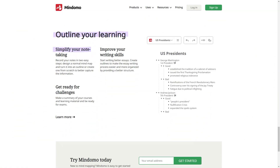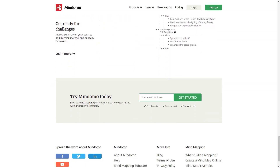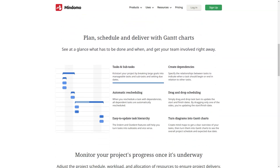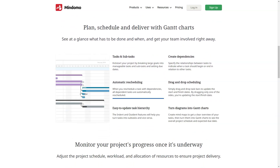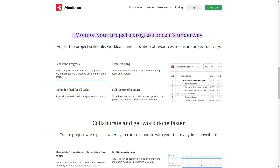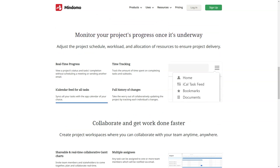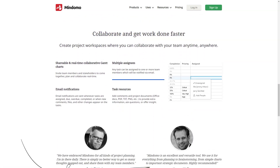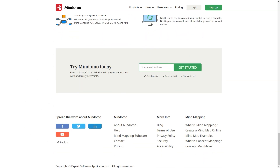Cons. Feels outdated and difficult to use compared to other mind mapping tools. Code formatting and image integration are missing in notes. There were some limitations — I sent them a mail, they explained how to overcome them, and they have since removed the limitations in the last update. Lack of a good mobile or tablet app — the Android one is too simple and lacks lots of PC features.